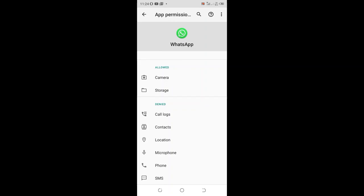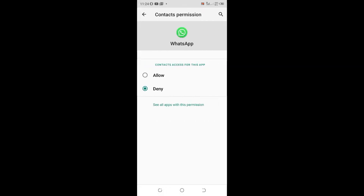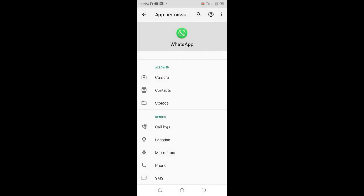Then click the contact option here which has been denied access, and then click allow. After doing that, you'll see it has been divided into sections: the allow section and denied section. So our contact has been updated in the allow section.